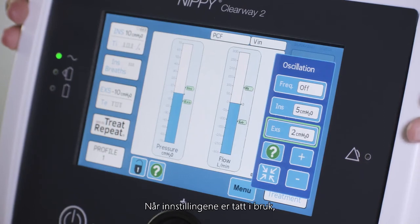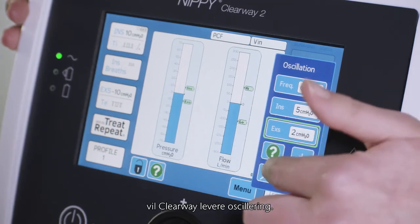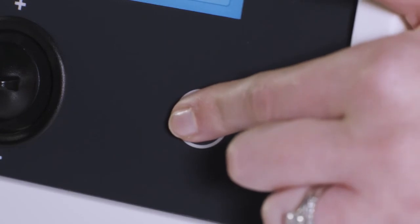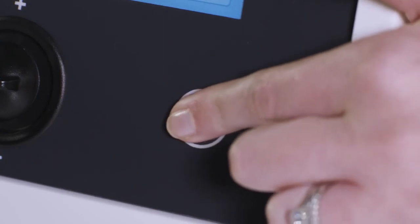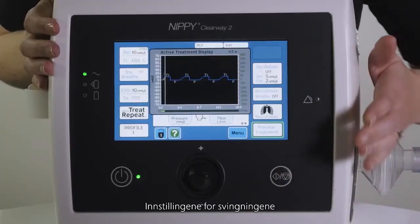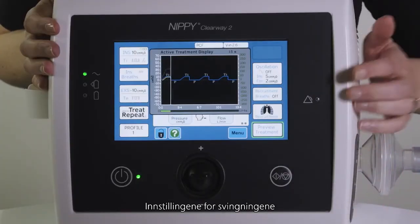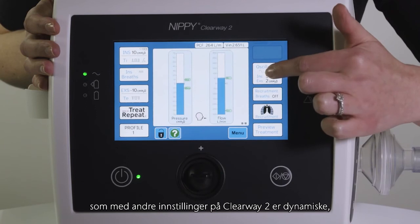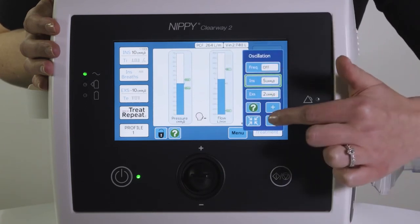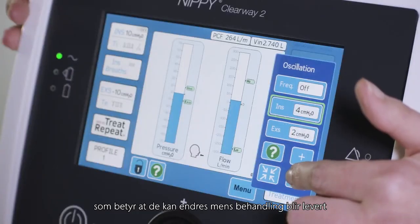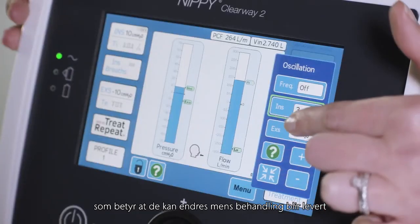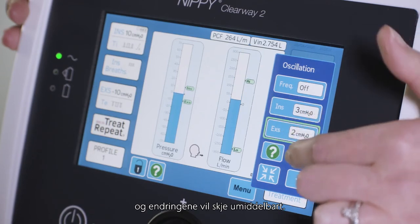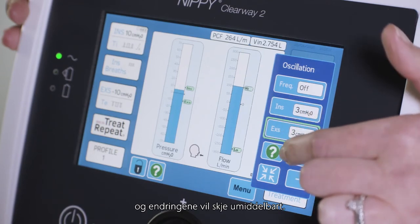Once the settings are applied, the Clearway will deliver the oscillations. The settings for the oscillations, as with other settings on the Clearway 2, are dynamic, meaning that they can be changed while treatment is being delivered and the changes will be applied immediately.